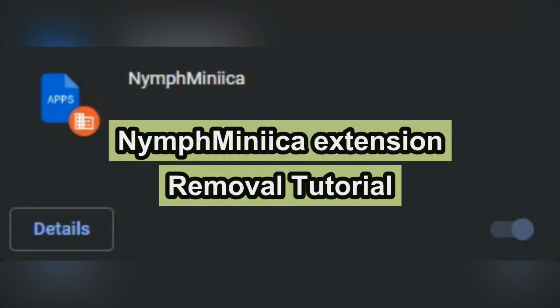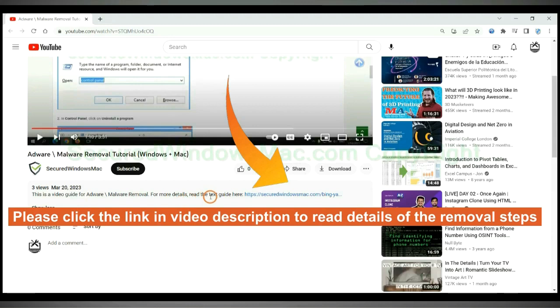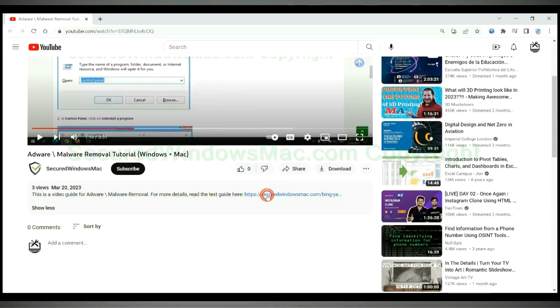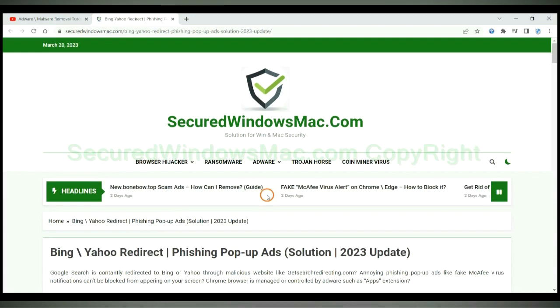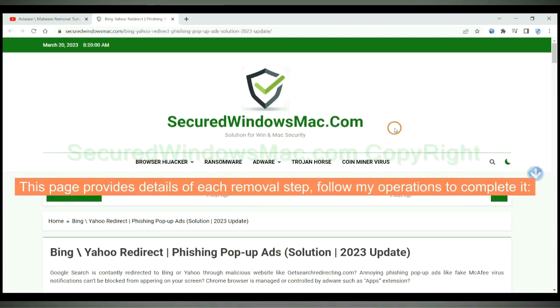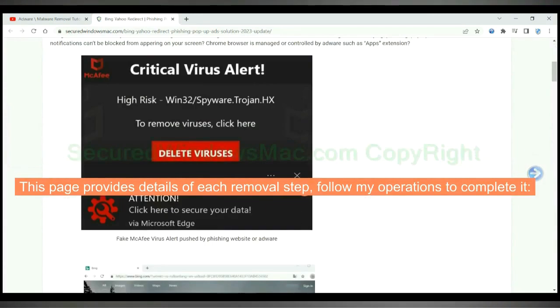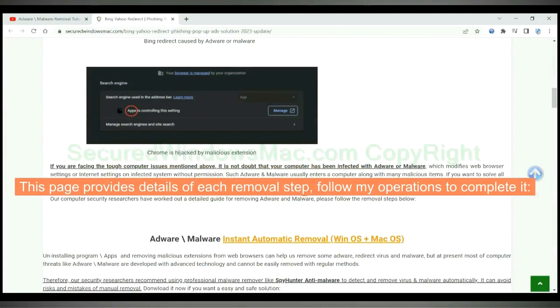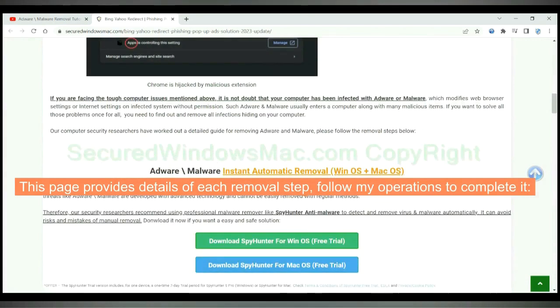This video shows you how to remove Nymph Mini-Eatsa extension. Please click the link in video description to read details of the removal steps. This page provides details of each removal steps, follow my operations to complete it.